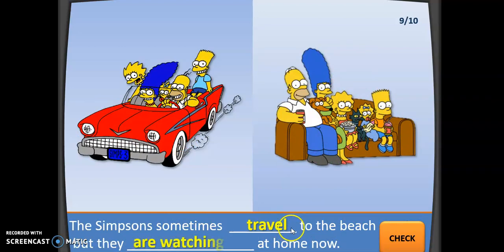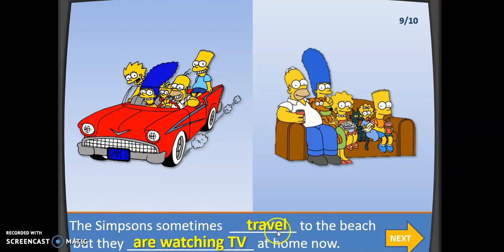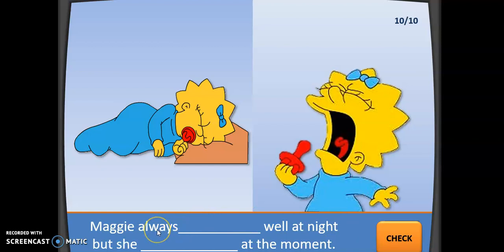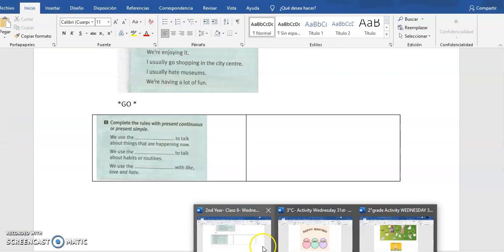Here we have another contrast: 'The Simpsons sometimes travel to the beach' — notice the verb 'travel' without -s, because we are talking about the Simpsons as a group, replaced by 'they.' 'But they are watching TV at home now' — that is a temporary action, what they are doing right now. 'Maggie always sleeps well at night, but she is crying at the moment' — today there is an exception. That is the contrast I wanted you to see through this presentation.